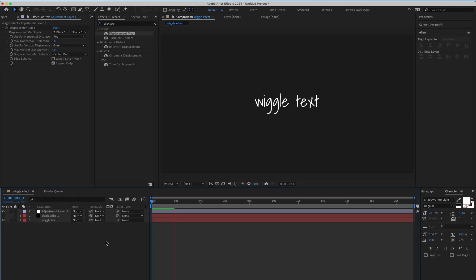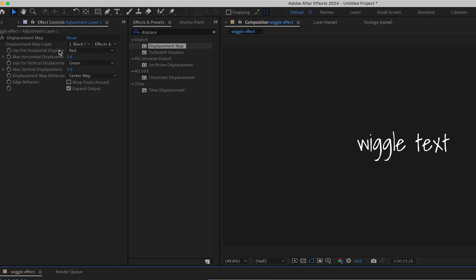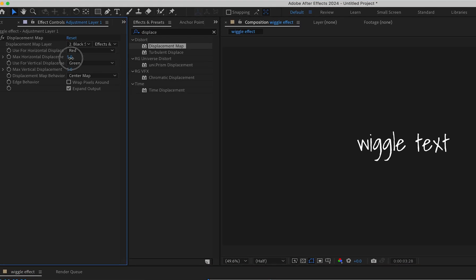Now we need to adjust the horizontal and vertical displacement settings which suits best according to our font style.